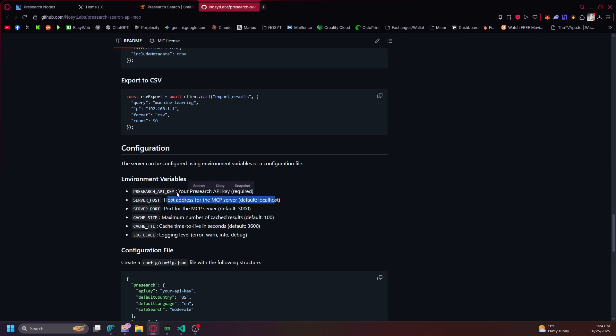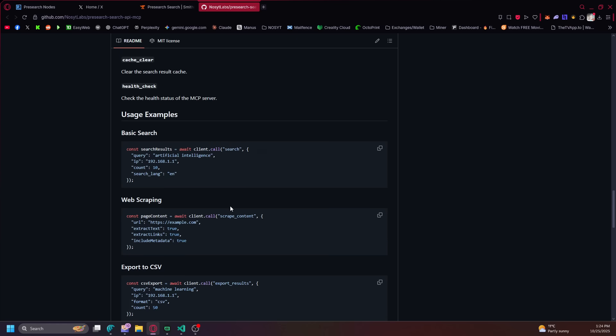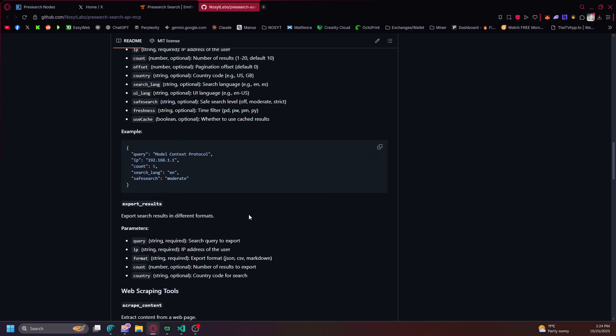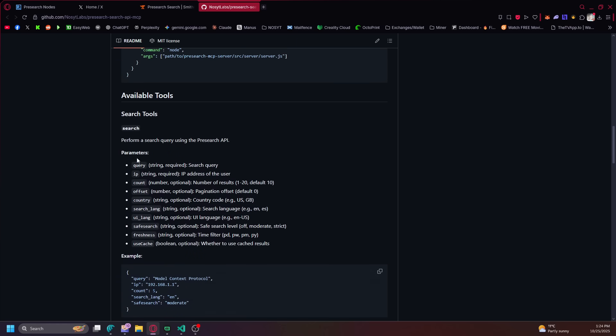What's required is your Presearch API key. So you just got to request one from them and all that stuff. And then these are all the parameters you can get for searching.